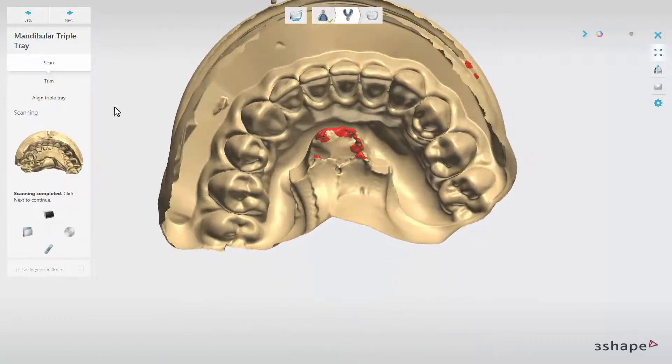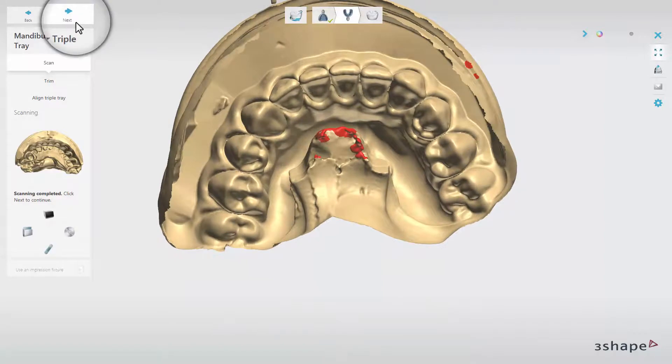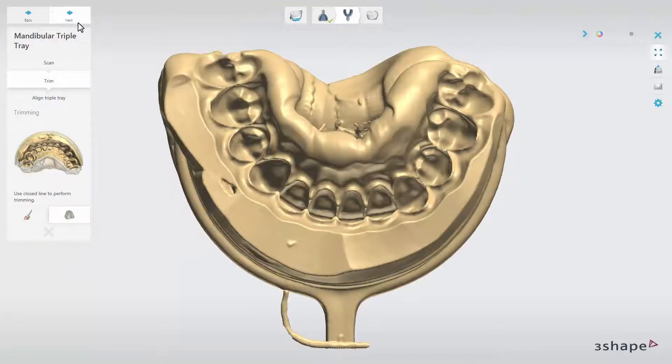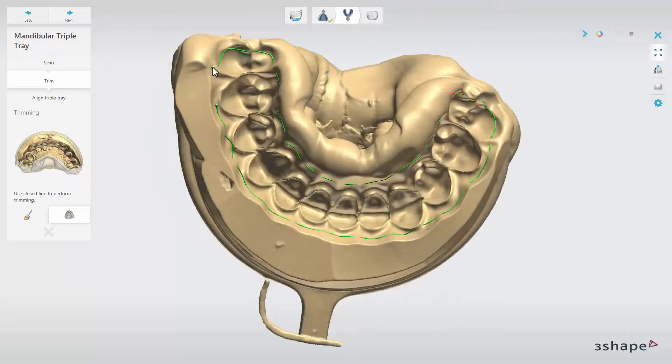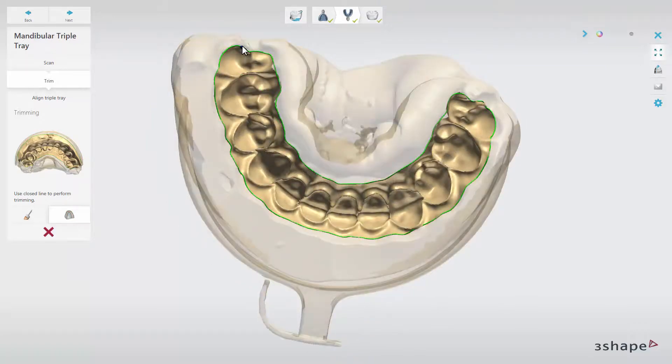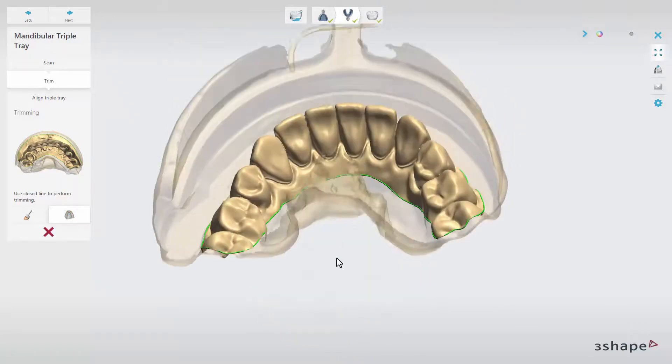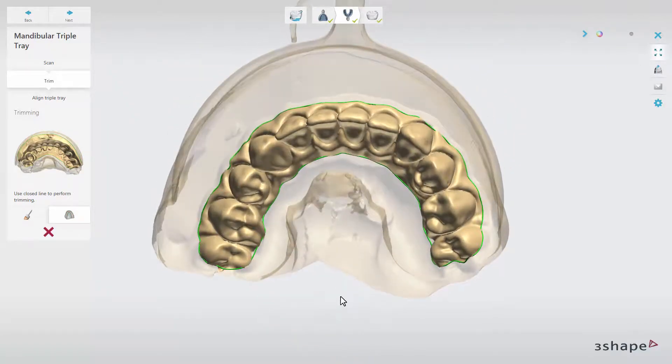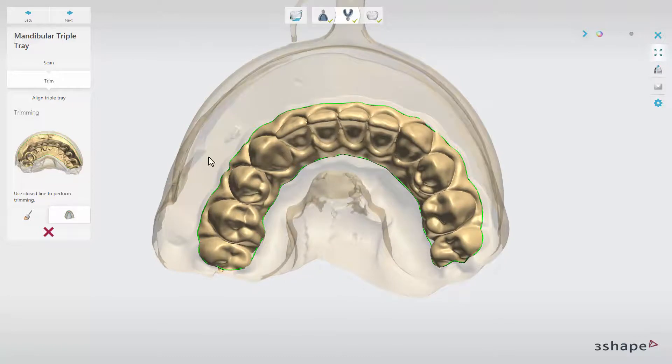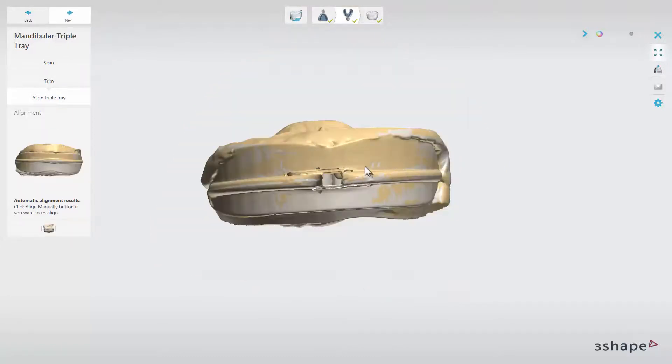Once the scan is ready, click Next to be able to trim it. When you have made your selection, click Next to move on to automatic alignment of both scans.